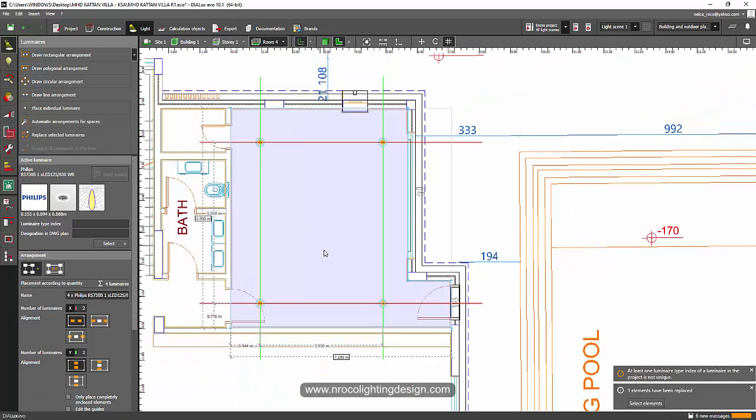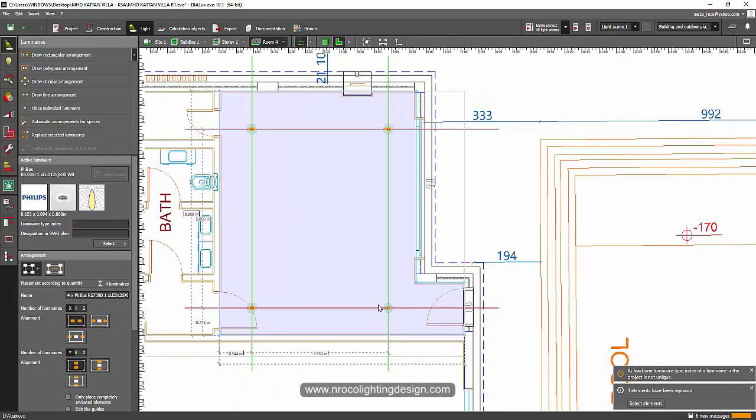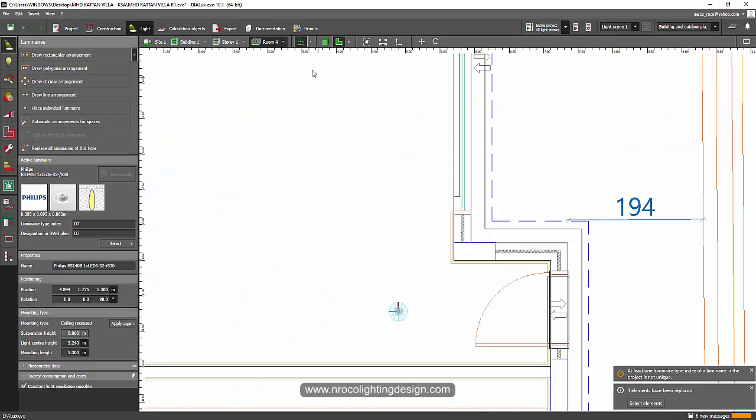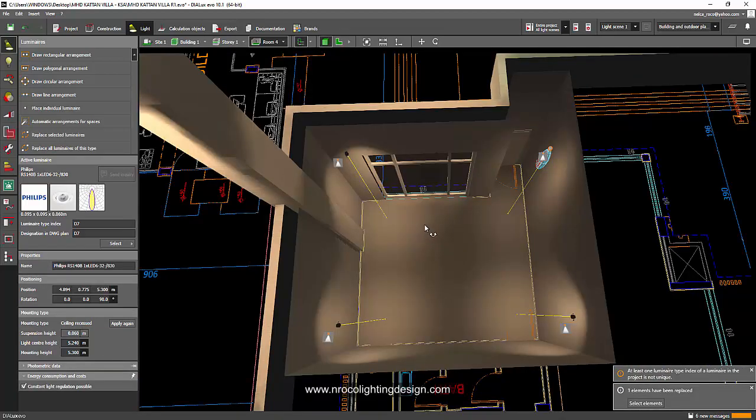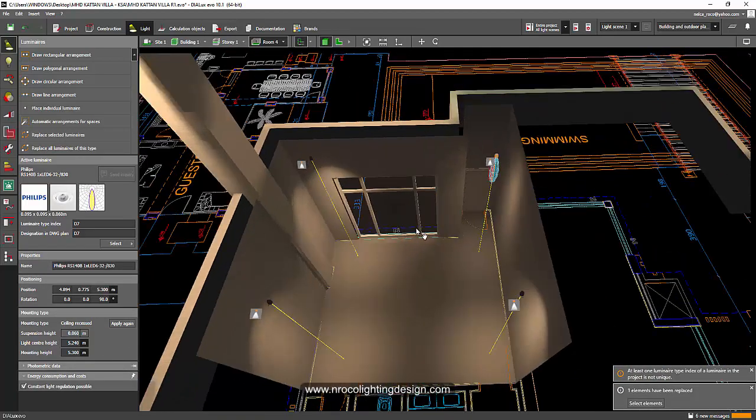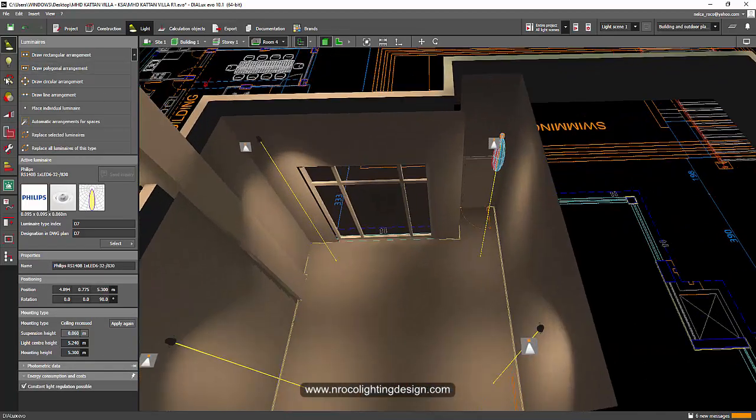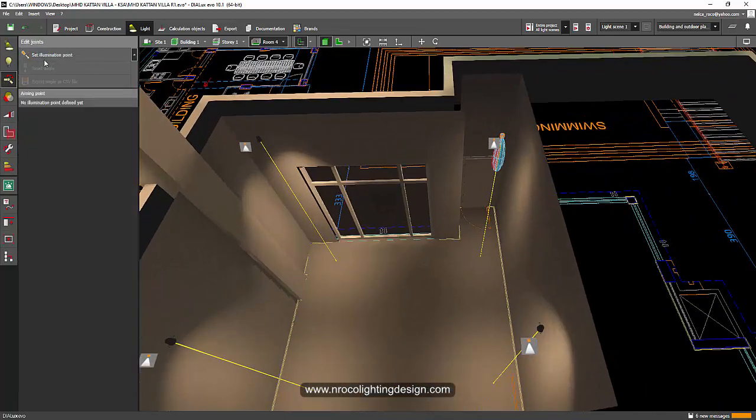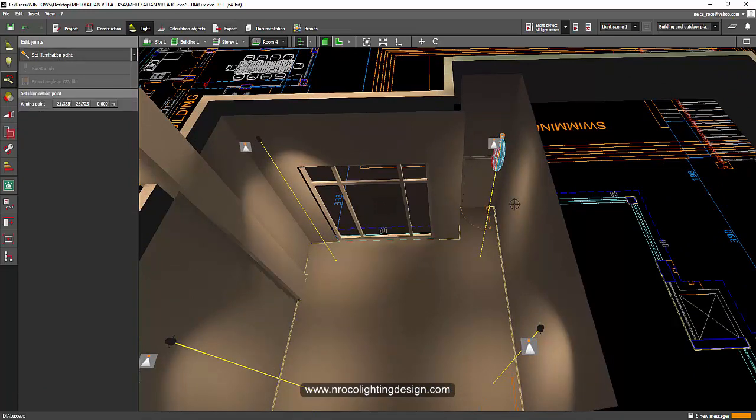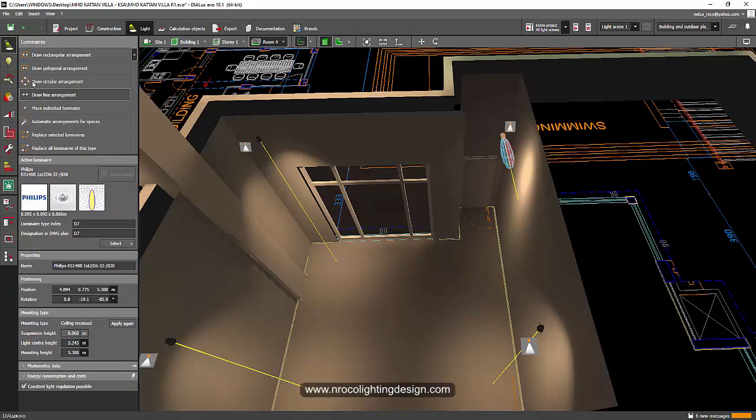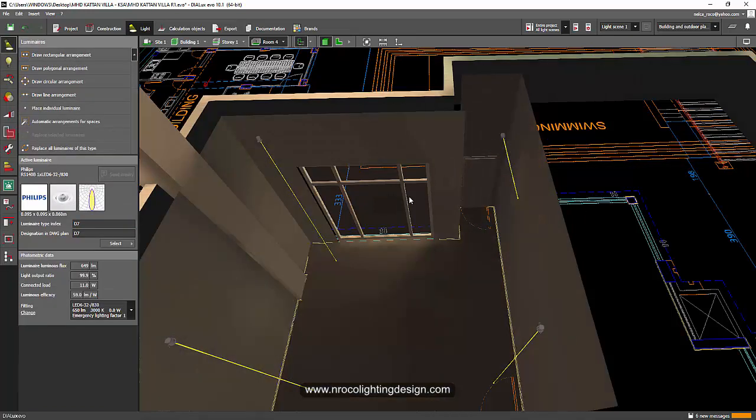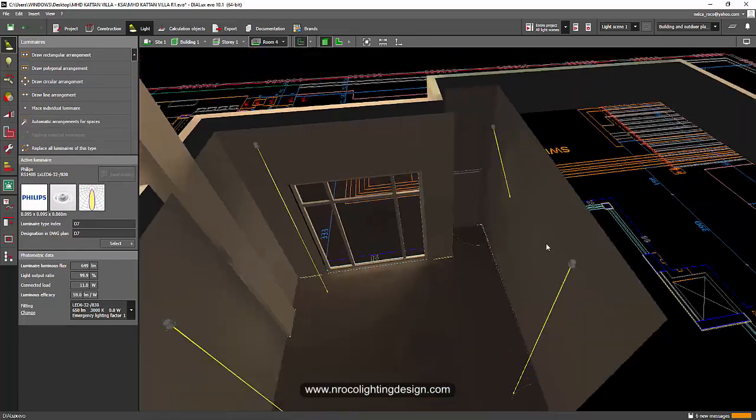Yes, it's still in the group. And say for example I want to aim this one into the wall, say for example I have a painting on that wall, so I can just go and aim it there because this one is an adjustable downlight. But the 3D is not showing that it is adjustable.